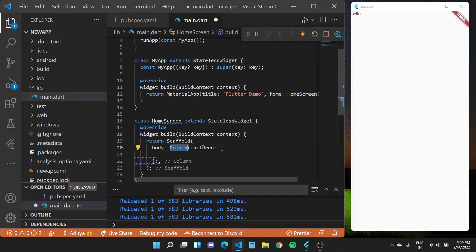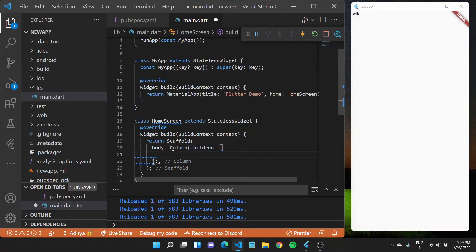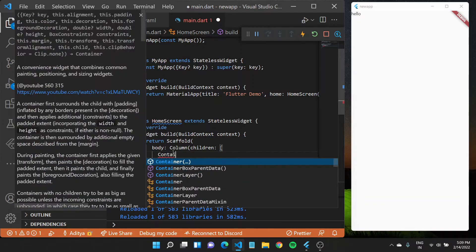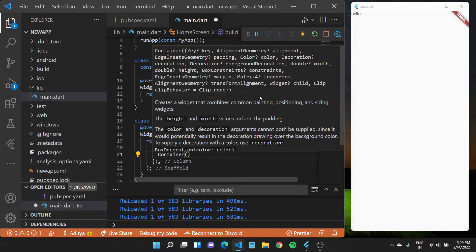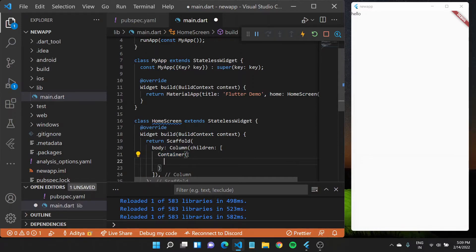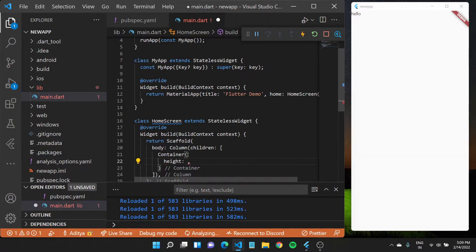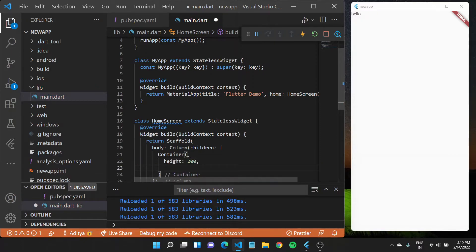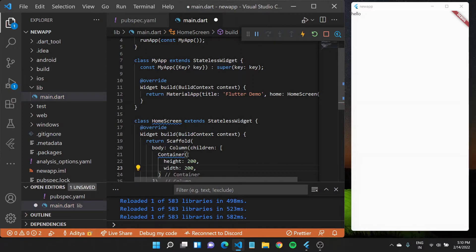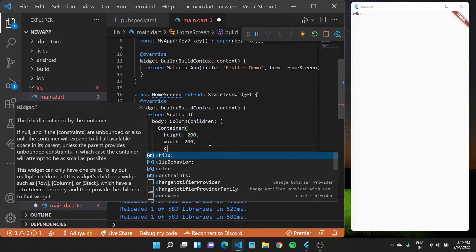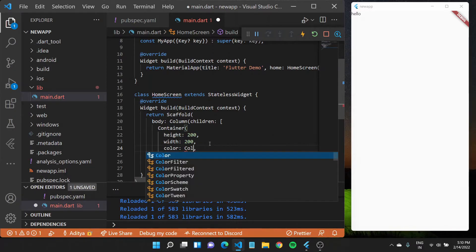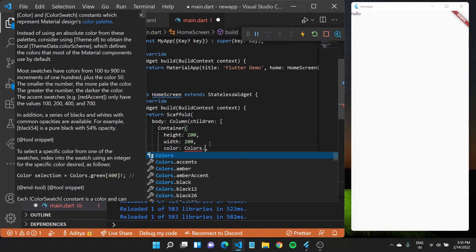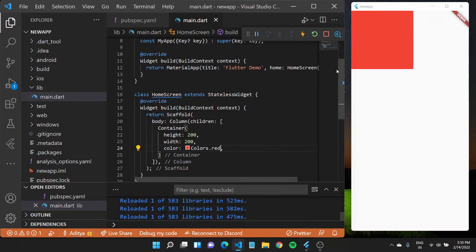If I'll go down here I can create a container, which is another very simple widget in Flutter. It combines some common painting, positioning, and sizing widgets. You can think of it as a simple box widget that you can use. You can give it a certain height, for example 200, and width of 200. We can also change the color property by typing in color and giving it colors dot red. If I save this now you'll see a red box appear here.